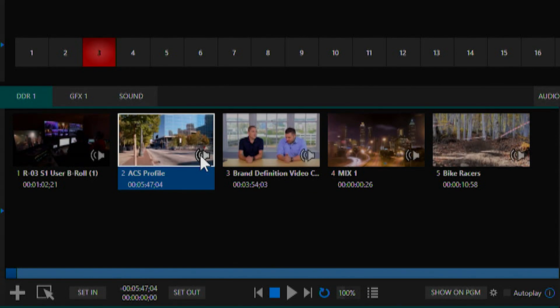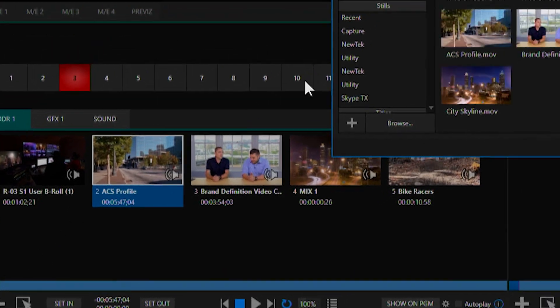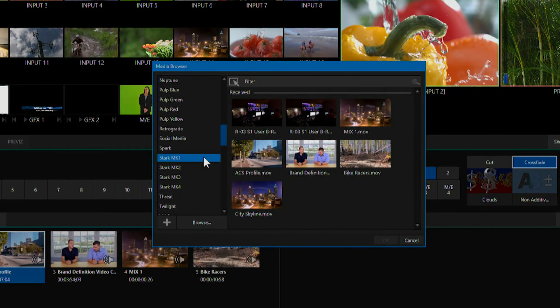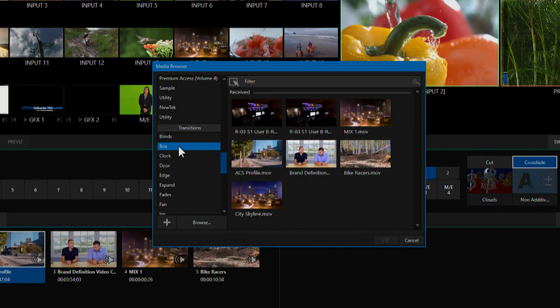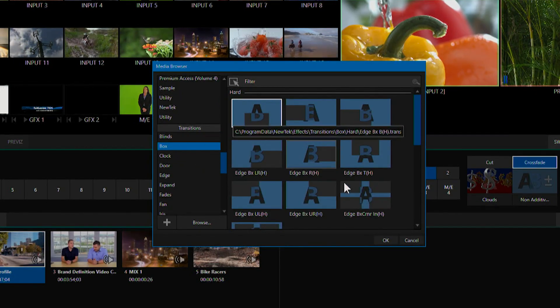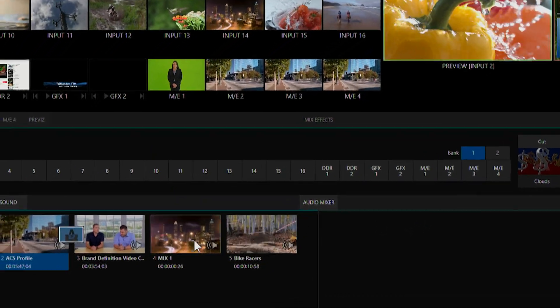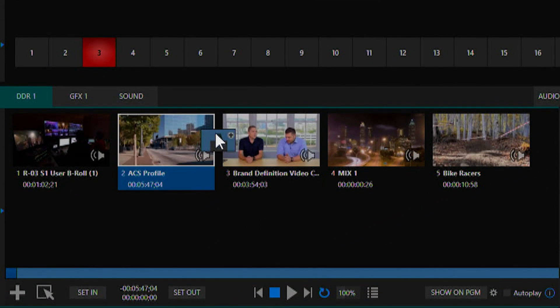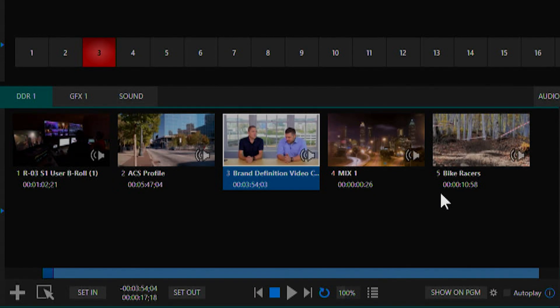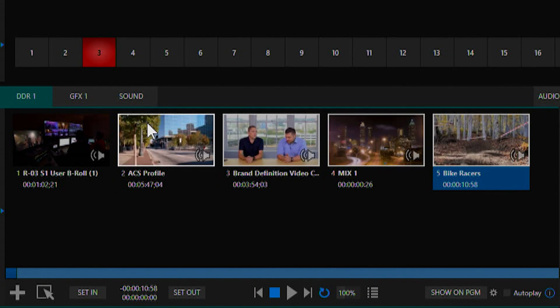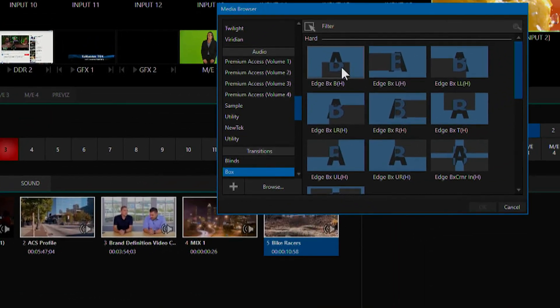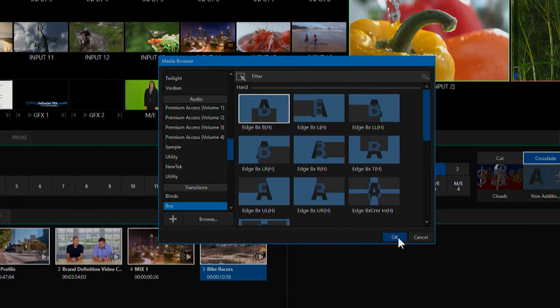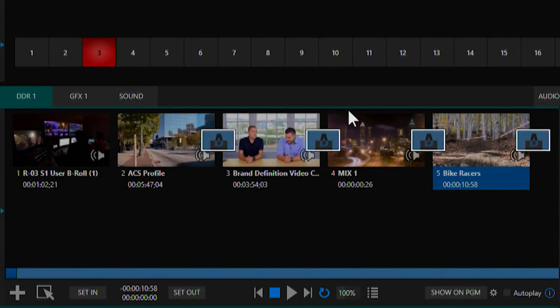You can also add transitions by hitting the plus button and navigating to the transitions menu. Select one and hit OK and now we have a transition between these two clips. You can also select multiple clips, click the plus button and add a transition which will add a transition to every clip selected.